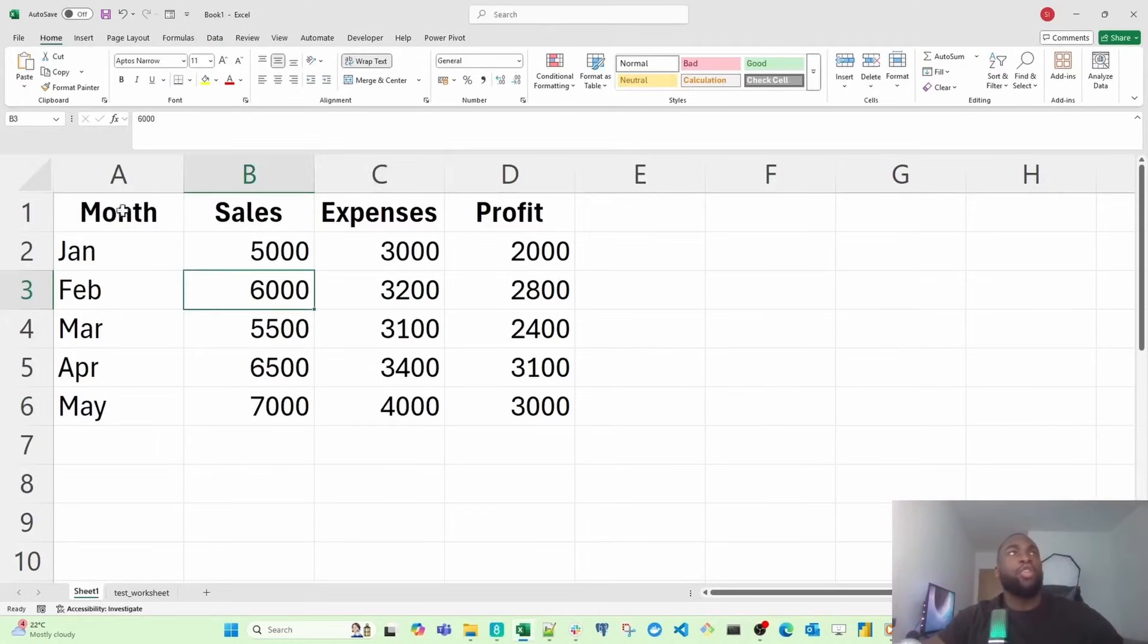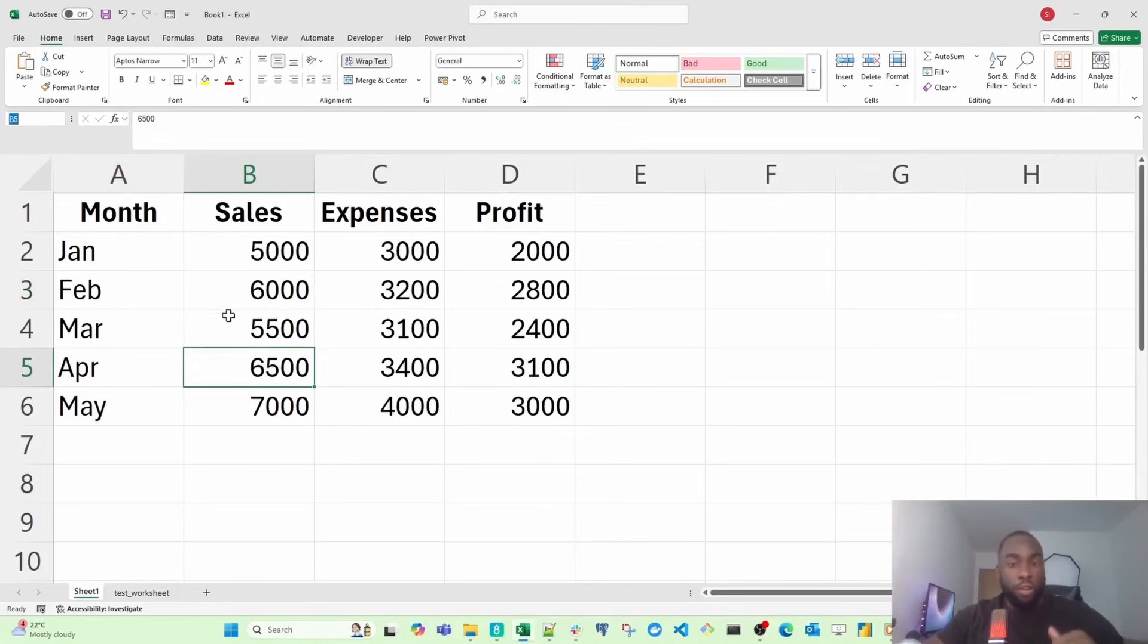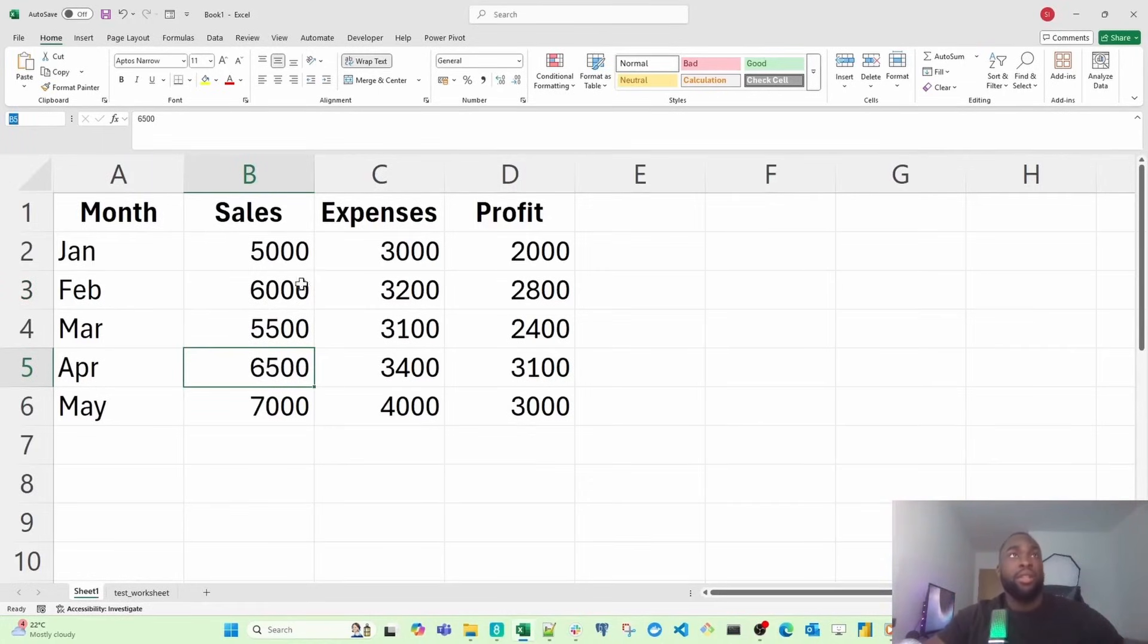At the top left, you're going to see the name box. This is the name of the cell you're in or the table you've selected or even the column that you've named.